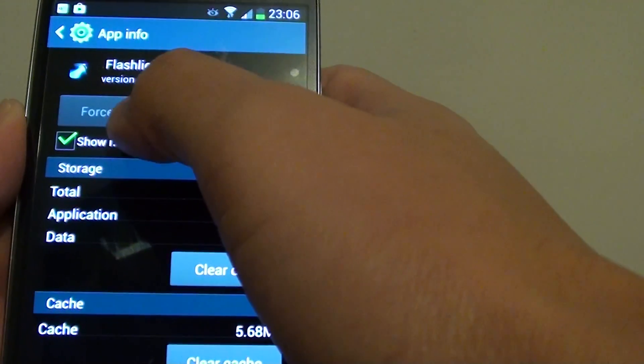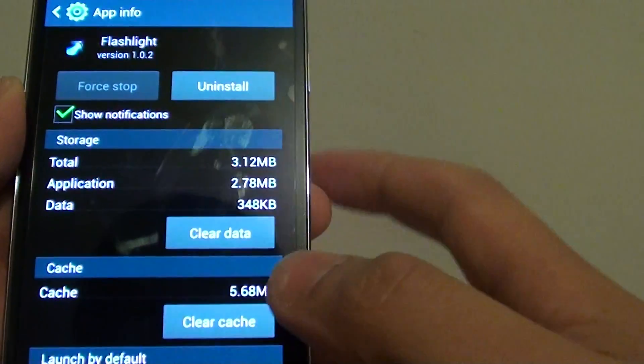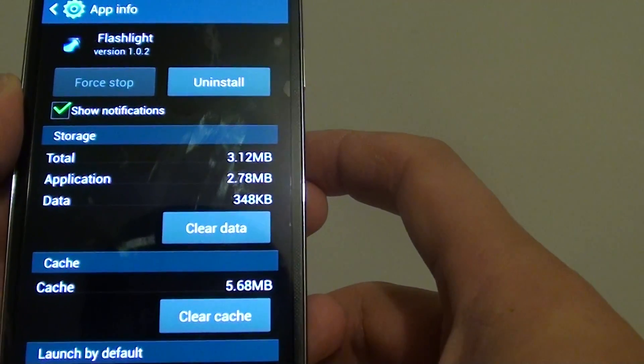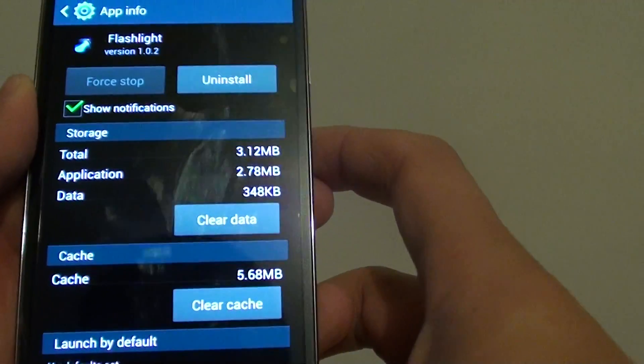So now you can see the application has been stopped. So just press on the home key to finish.